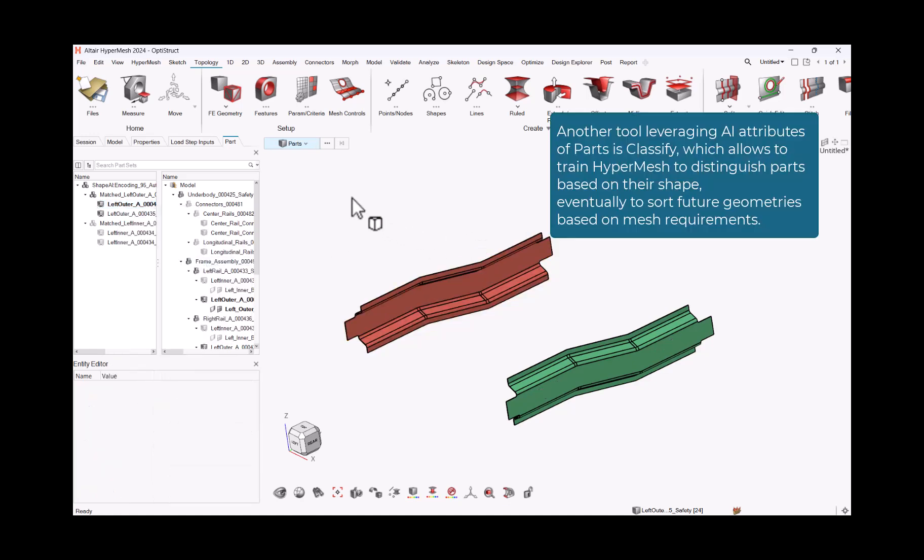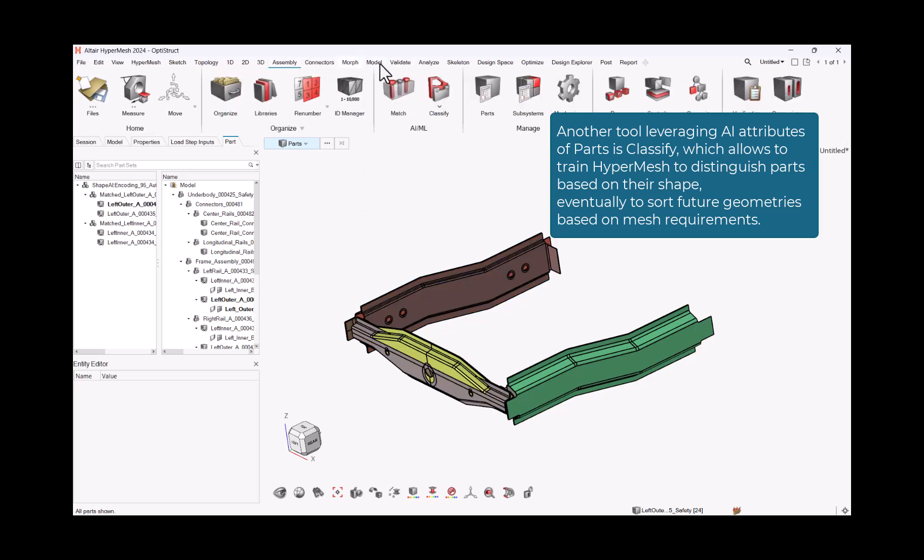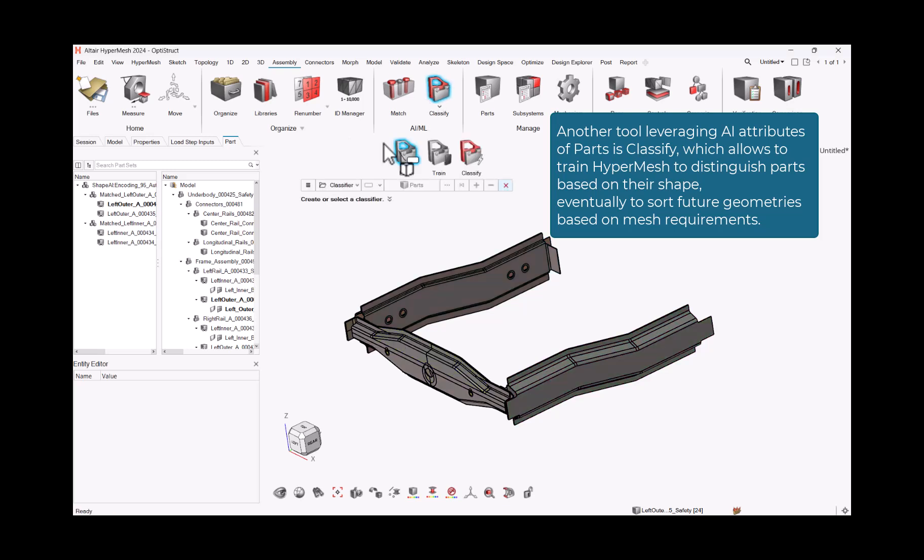Another tool leveraging AI attributes of parts is Classify, which allows to train HyperMesh to distinguish parts based on their shape, eventually to sort future geometries based on mesh requirements.